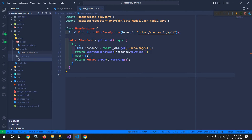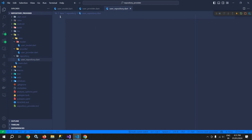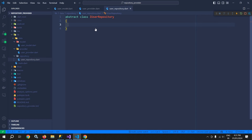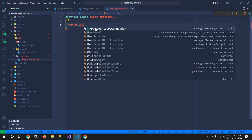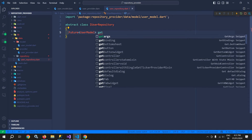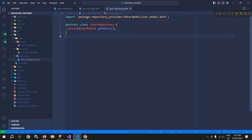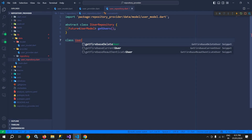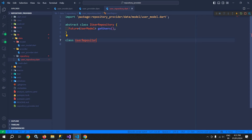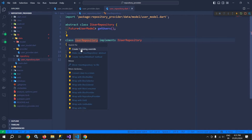Inside the repository folder I will create a file named user_repository.dart. Here I will create an abstract class IUserRepository, and inside it I will declare a method with return type Future of UserModel named getUsers. Then I will create a class UserRepository that implements IUserRepository. Once it implements IUserRepository, it is mandatory to override the getUsers method, so I click 'create missing override'.